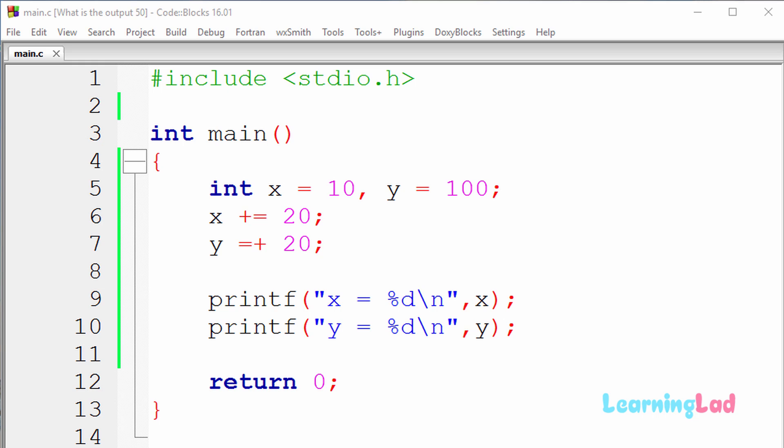Hi, this is Anilu from Learning Lad and welcome back to another tutorial on the guess the output video series. Now, just like the previous tutorial, you guys can pause this video and take a look at the source code which is here in the editor and try to guess the output of the program.